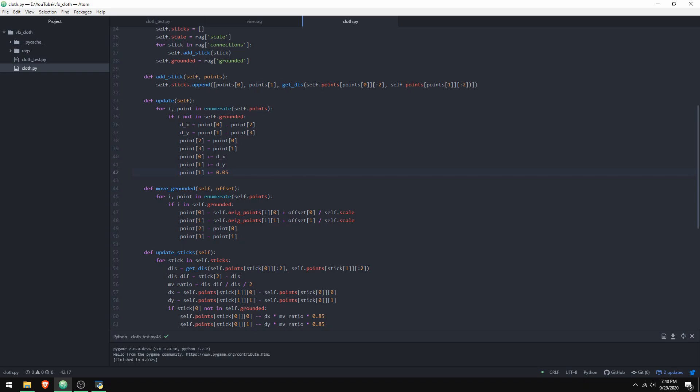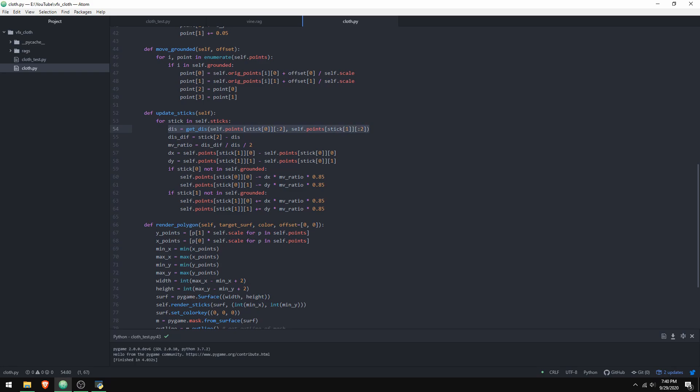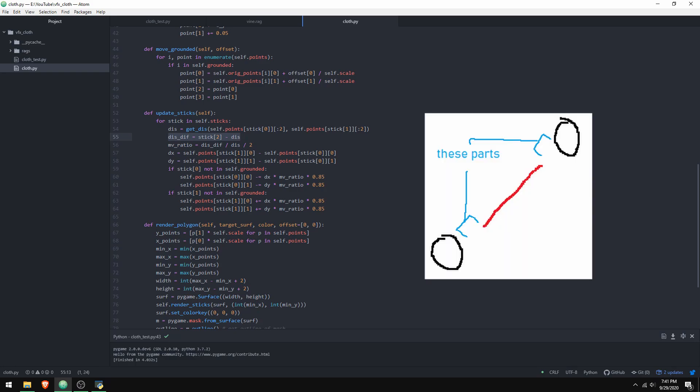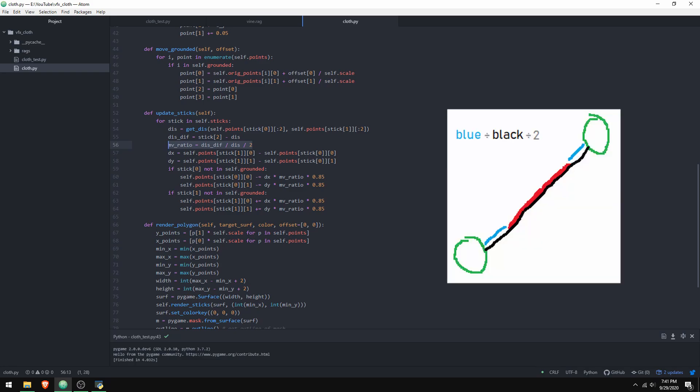And then after that, you have to apply the rules of the connections. That's what the update sticks function is for. It updates all the sticks to move the points based on their spacing. The first thing you do is get the distance between the points. Well, technically, the first thing you do is go through all the sticks and process each connection individually. So you get the distance between the points involved in that connection. And then the distance difference right here - it's not super clear, but this is the difference between the distance between the points and the intended distance between the points. The connections are supposed to have a specific length. So this calculates how far the points are from their intended length. The MV ratio is the movement ratio - it's just the percentage of the distance that the points need to be moved each.